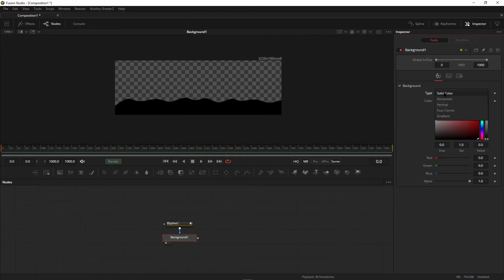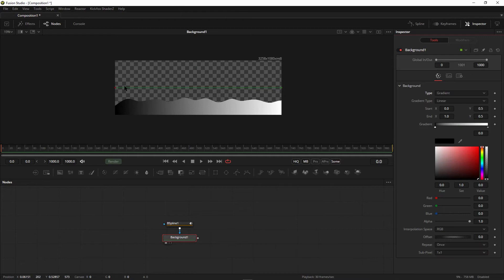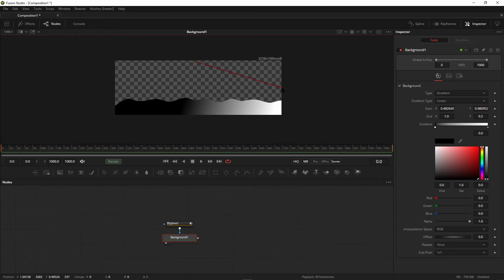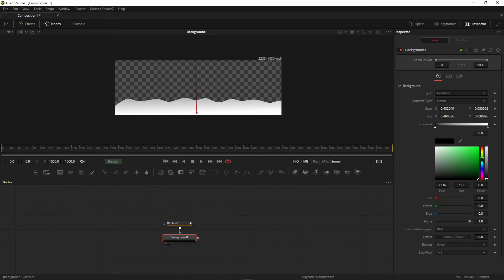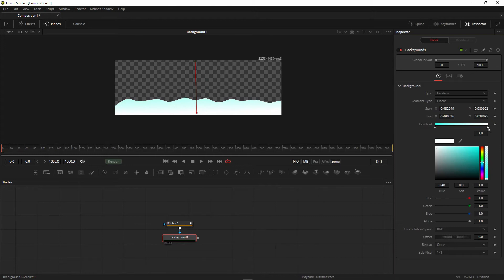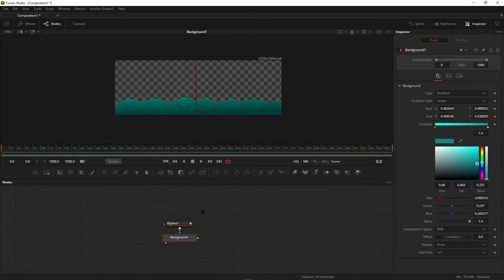Go to the color section, select the type to gradient. Select the gradient starting point and move it to the top, then select the gradient end point and move it to the bottom. Choose the gradient colors — I'm going to choose a blue color for the start and a deep blue color for the end.